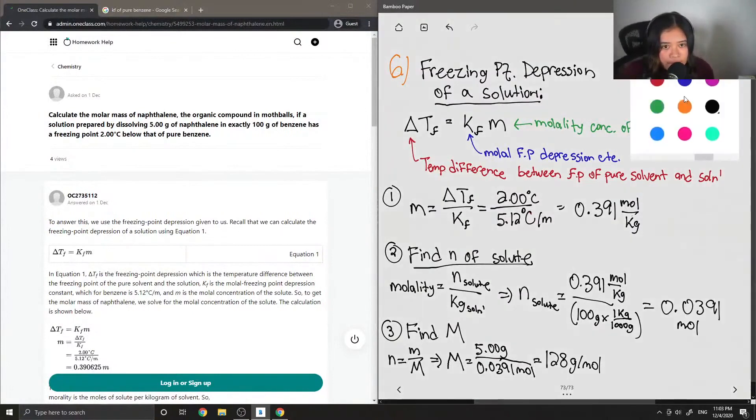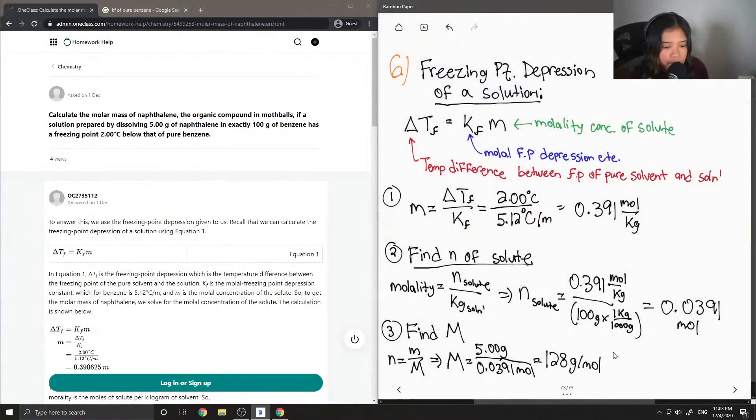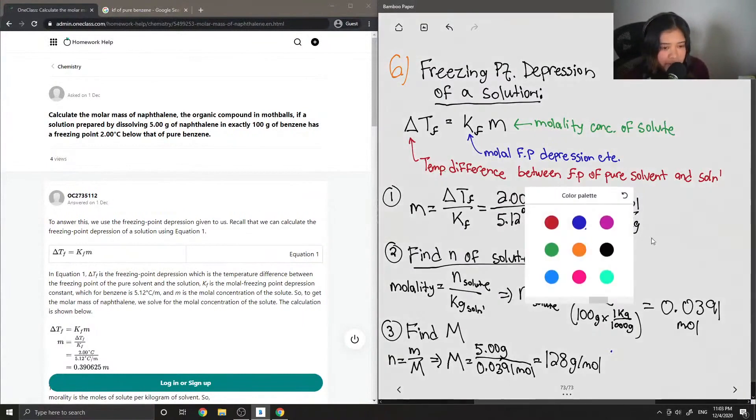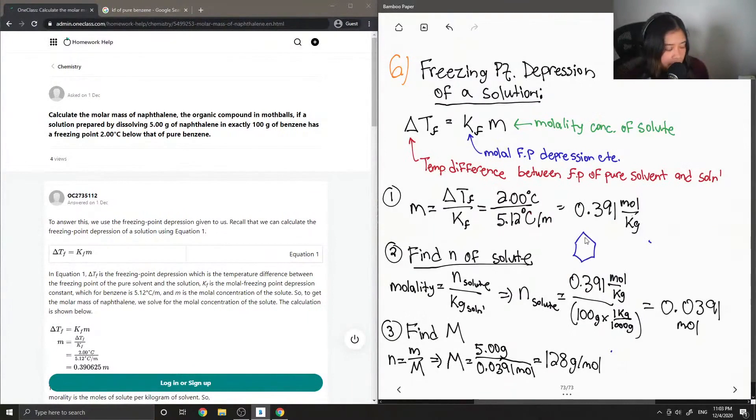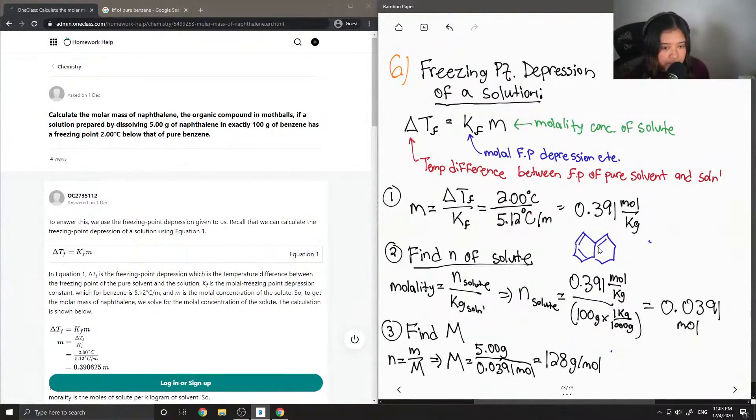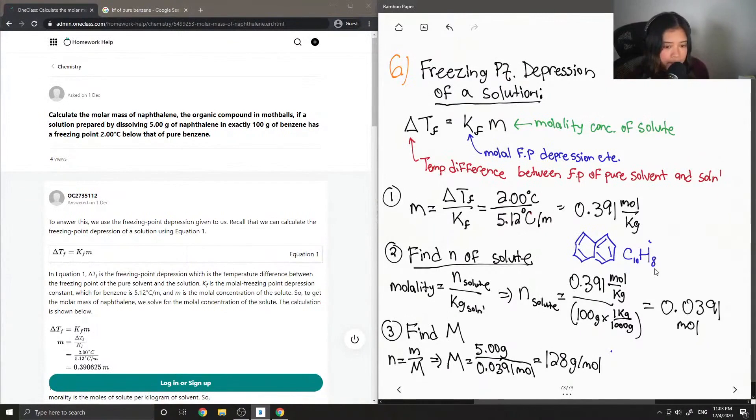So if we double check our answer, I'll draw out the structure of naphthalene over here where I have some space. But basically it looks like this, where you kind of have two six-membered rings fused together. And its structure is C10H8.